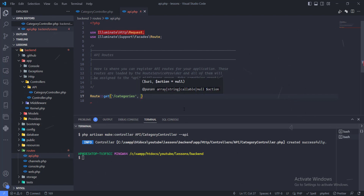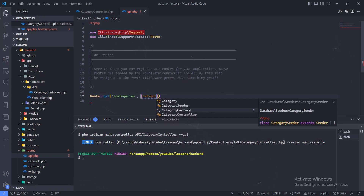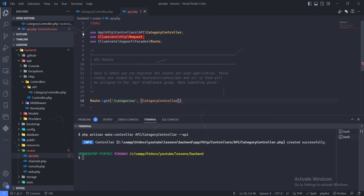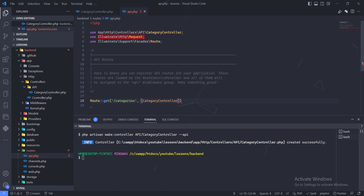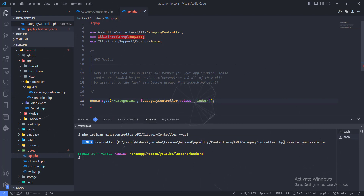Here we specify the controller we want to use — CategoryController. That has gone ahead and imported the CategoryController. The namespace may be different in your application depending on your folder structure. We target the class and specify the method, which is the index method. The index method is going to return the list of all categories. Let's go ahead and test this.